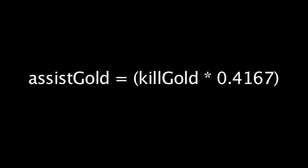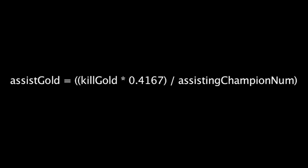This is actually even simpler. Whenever one or more champions get an assist, a new amount of gold equal to 58.33% of the killing champion's gold is split among the assisting champions.